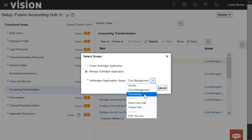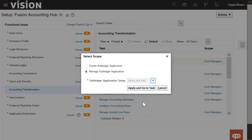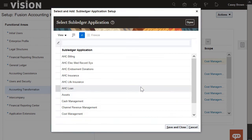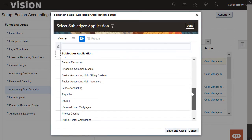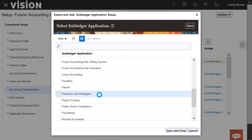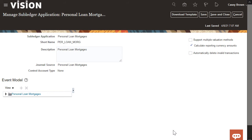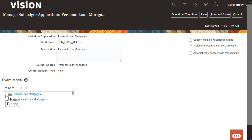First, we must update the selected scope to our new Personal Loan Mortgages subledger. Then, we'll search for the Personal Loan Mortgages subledger application. Here's the new subledger application that we created and the details of the event model. Let's expand the event model.